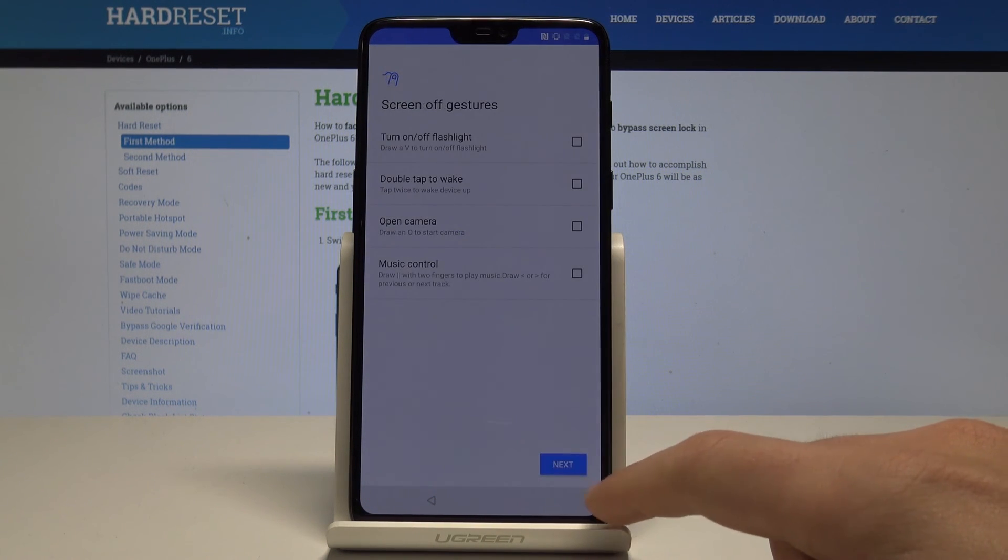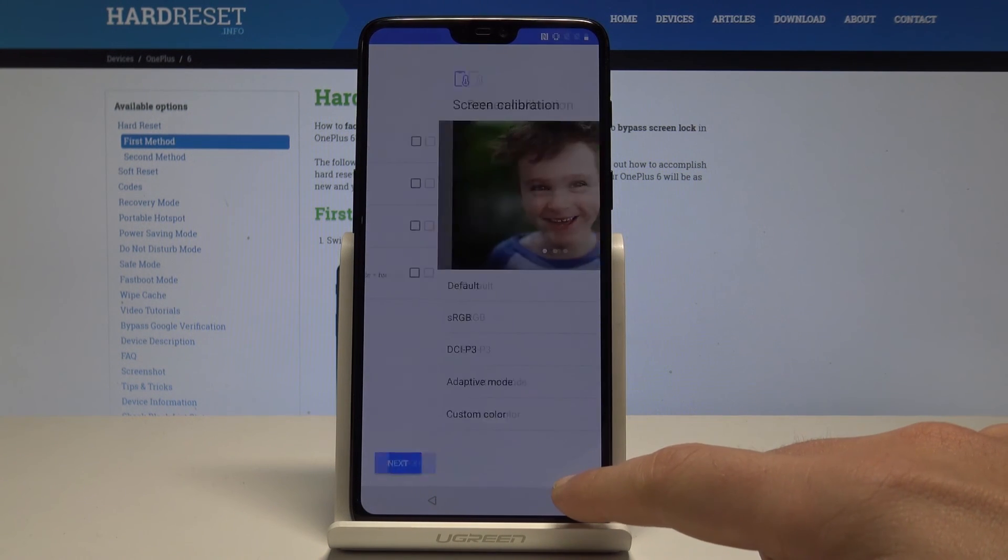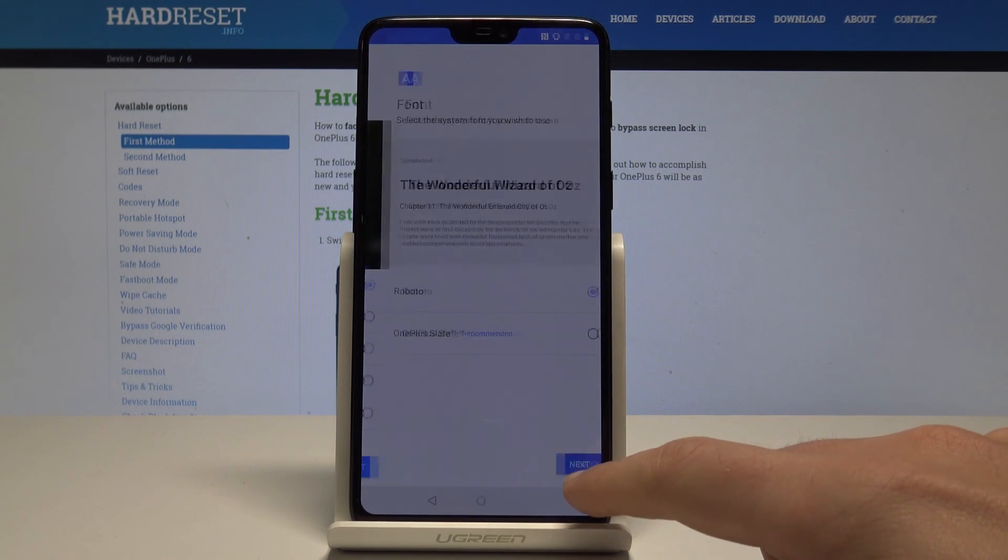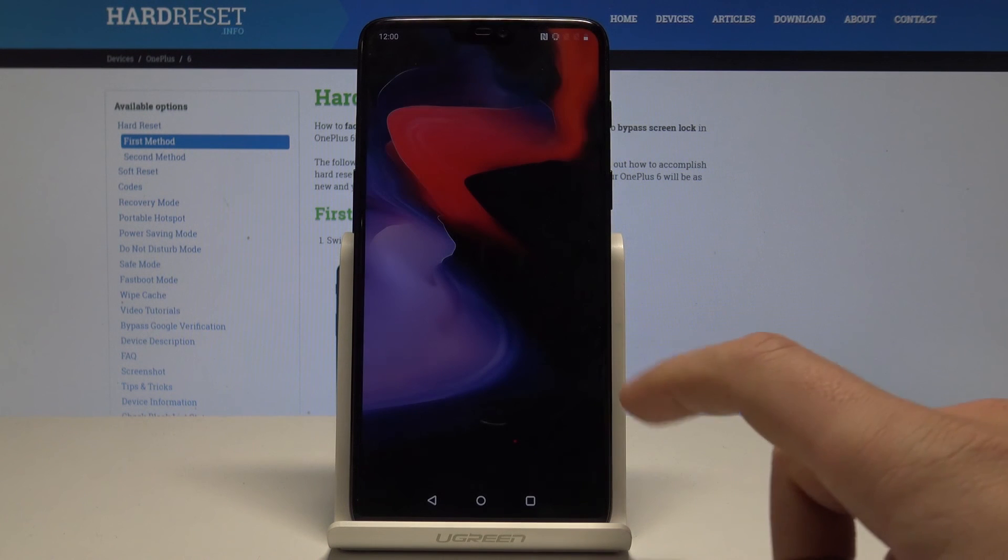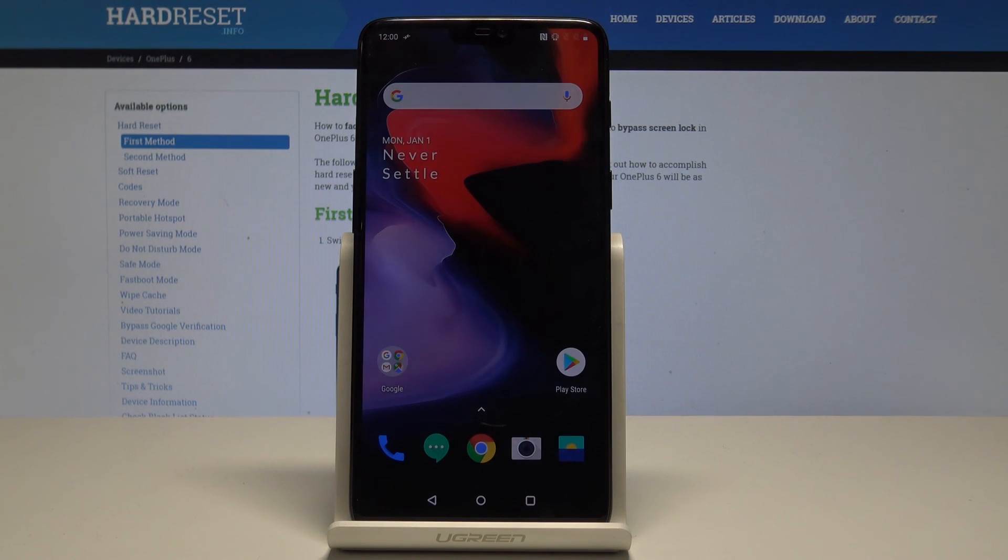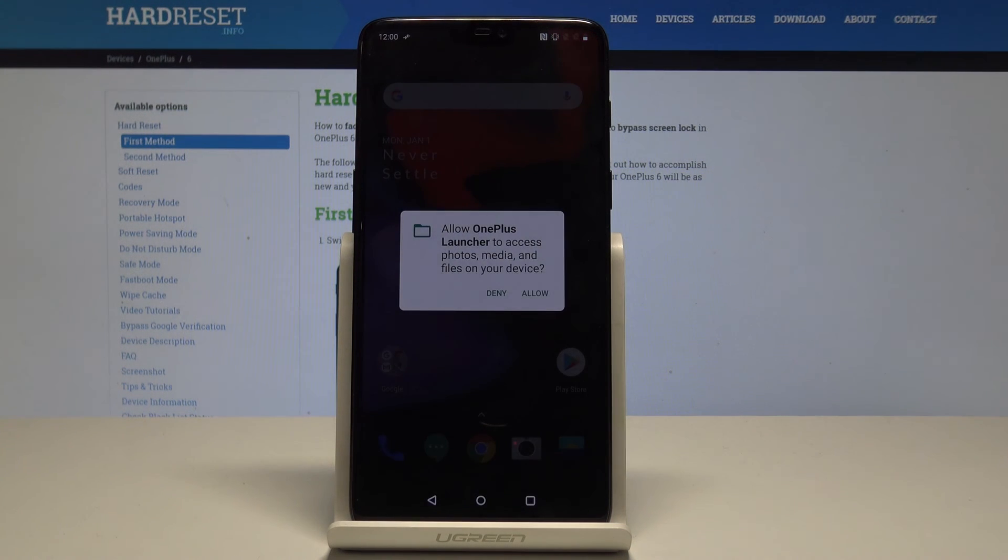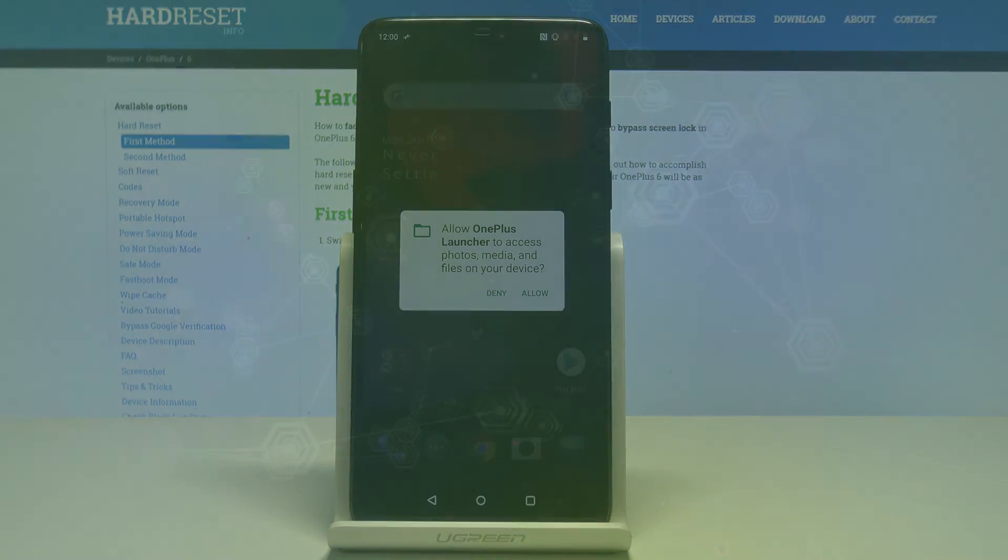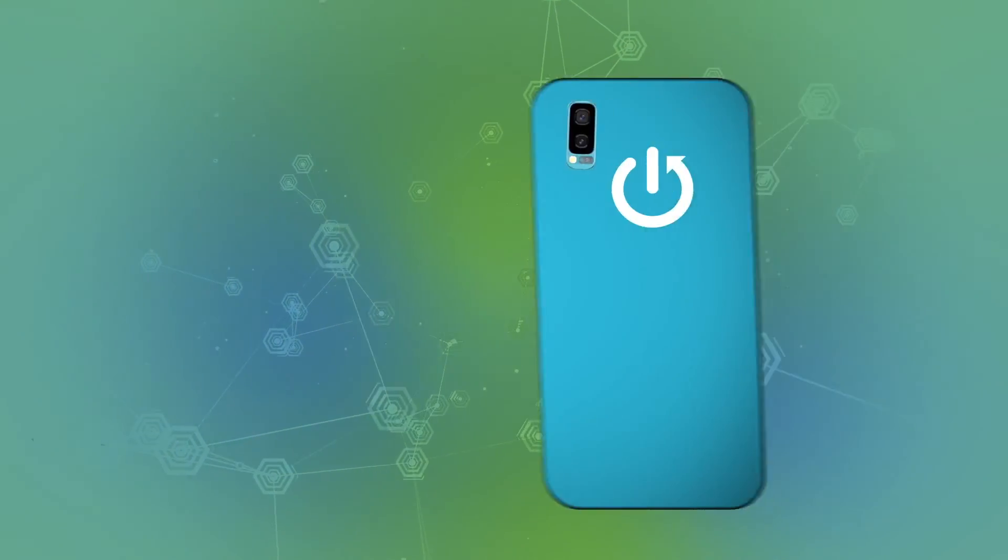Let's tap next a couple of times. As you can see, just activate your device, so everything went well. Thank you for watching, please subscribe our channel, leave thumbs up under the video.